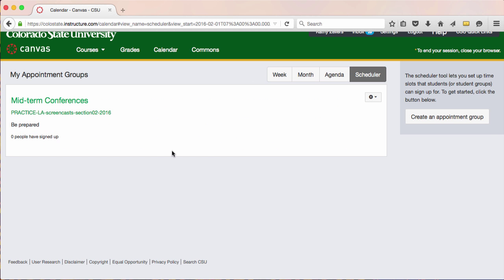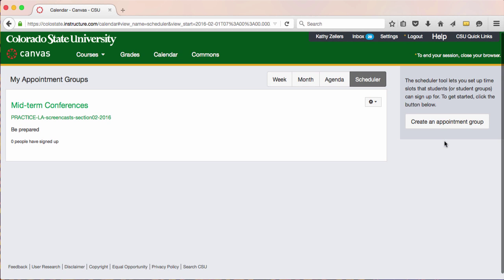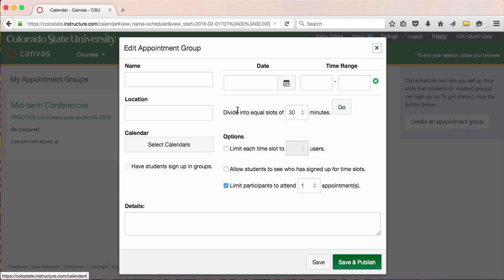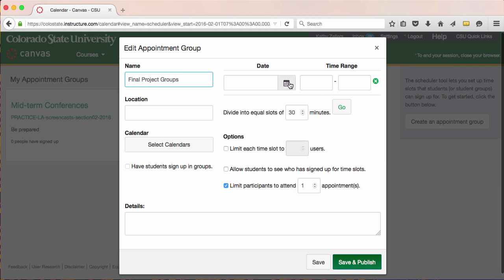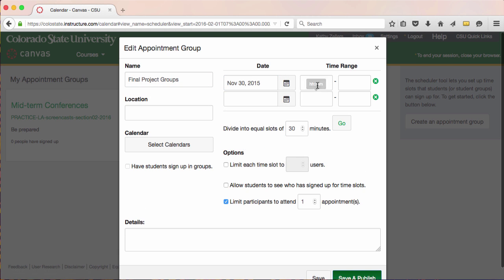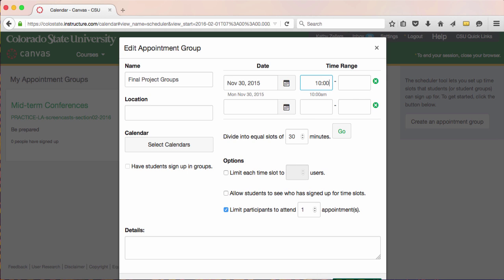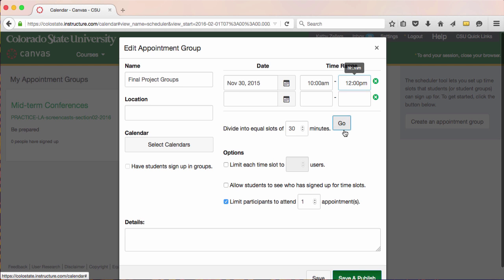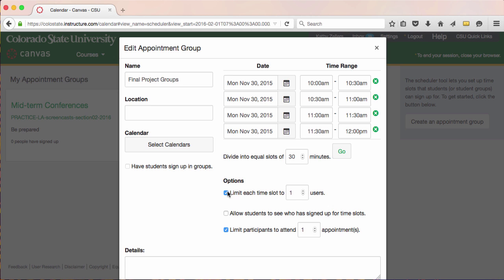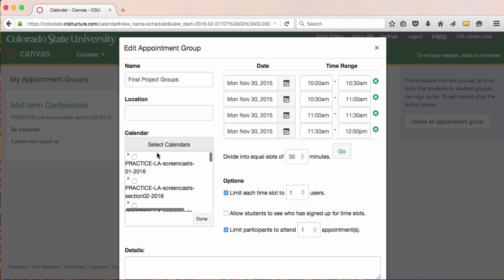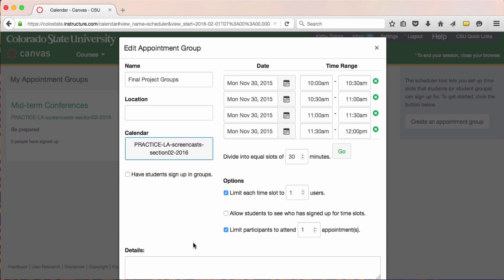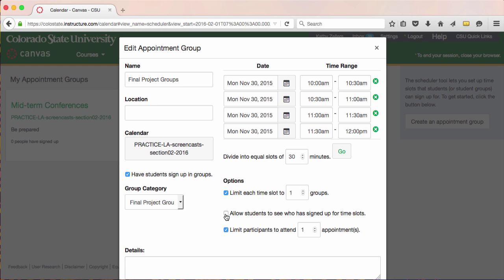Now I'm going to set up the four group assignments. I'll go back to Scheduler and create and name the second appointment group. I'll name this group Final Project Groups and set up four 30-minute meetings. I'll also limit each time slot to one person and allow each person to sign up for only one appointment. Because this is a group meeting, I can also select 'have students sign up in groups.' This means that if one person in the group signs up, all members of that group will be signed up and they'll all get notifications.